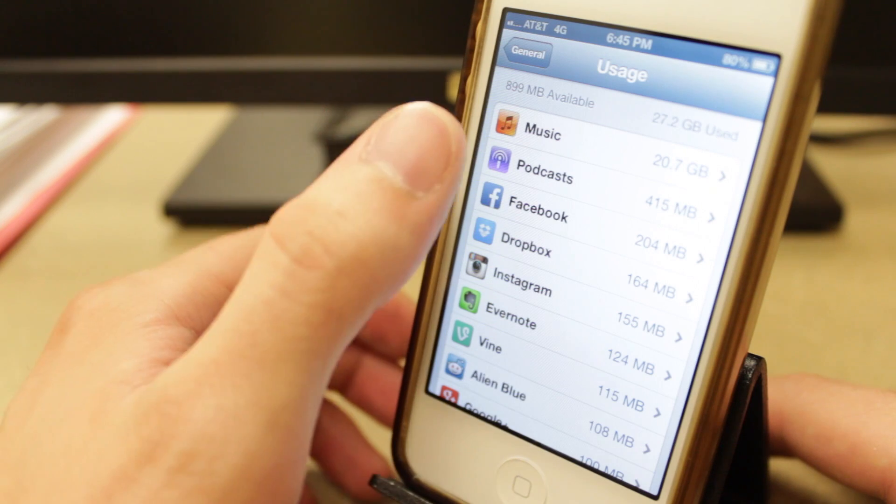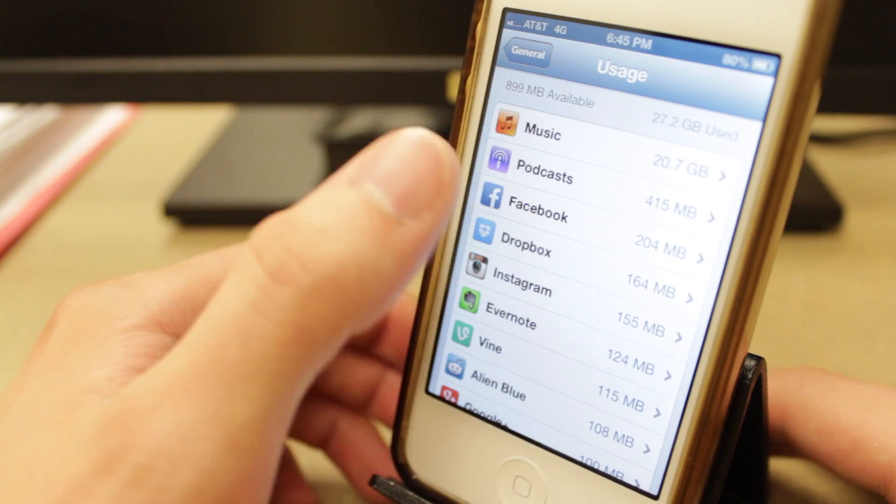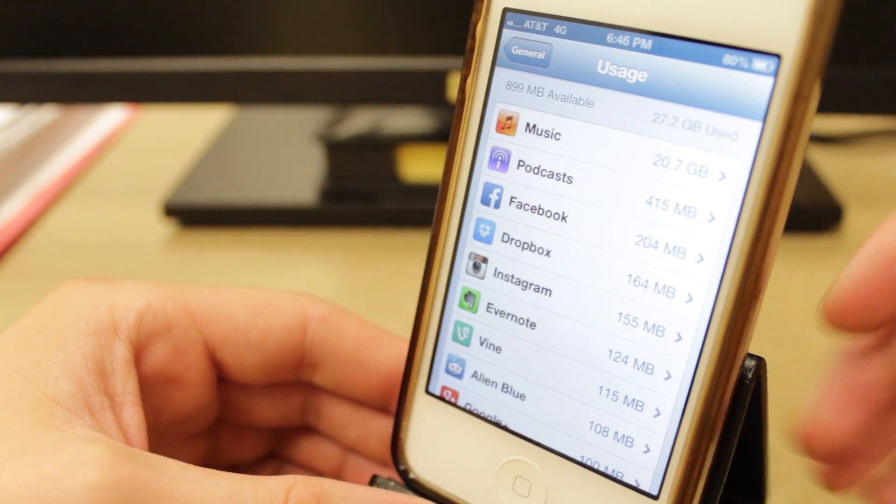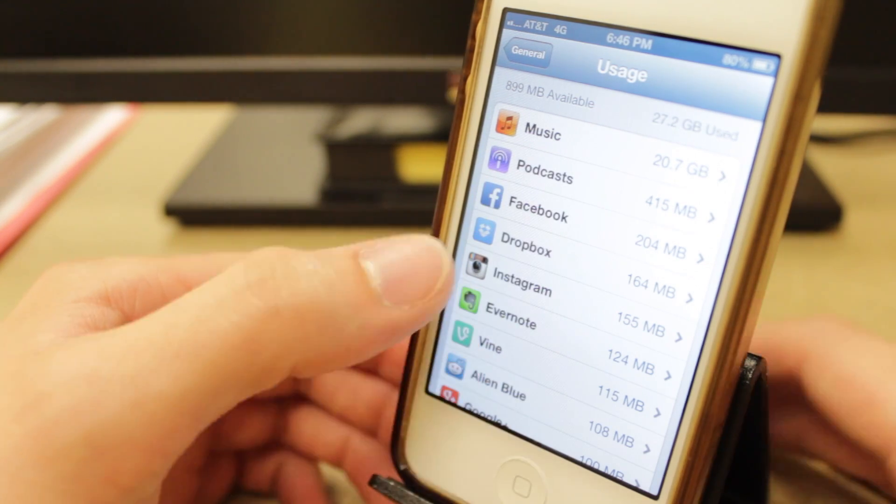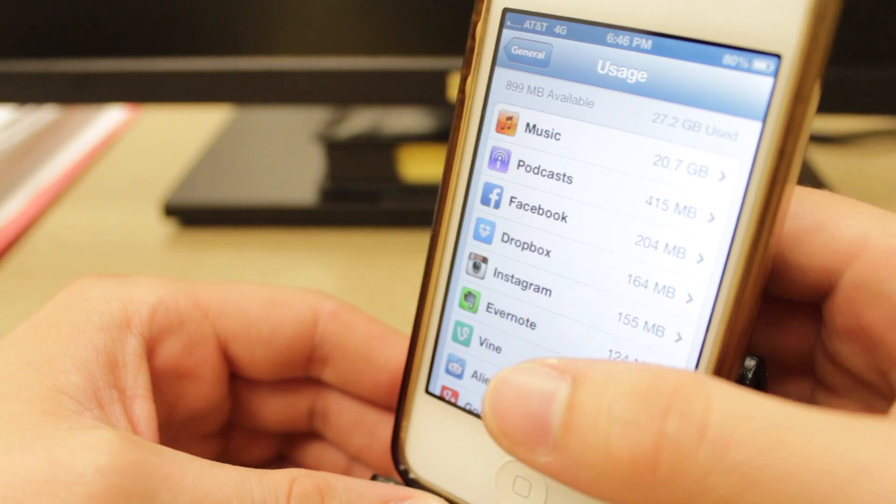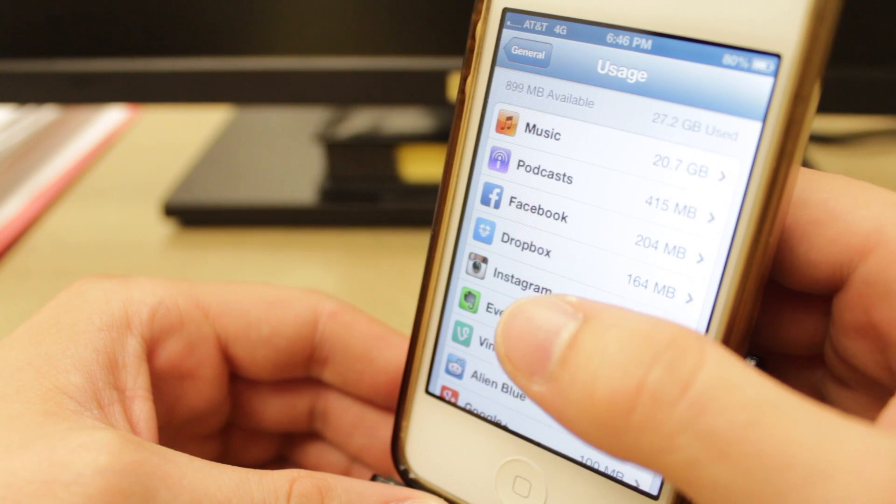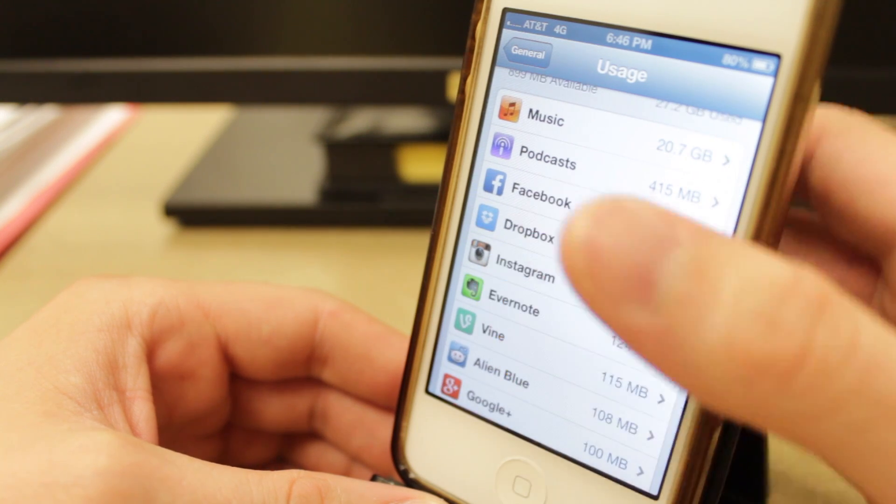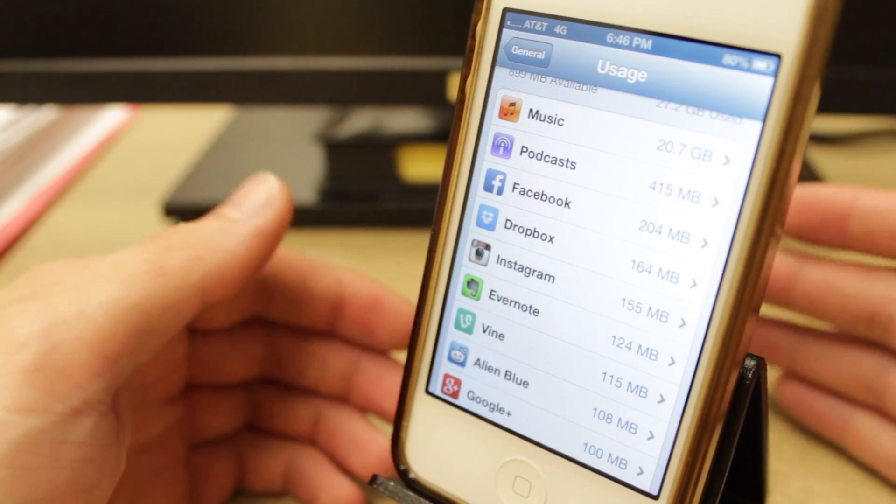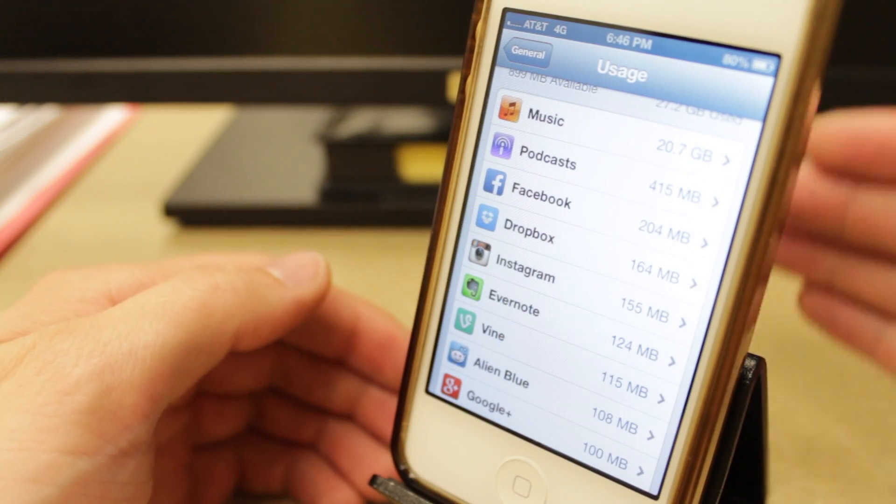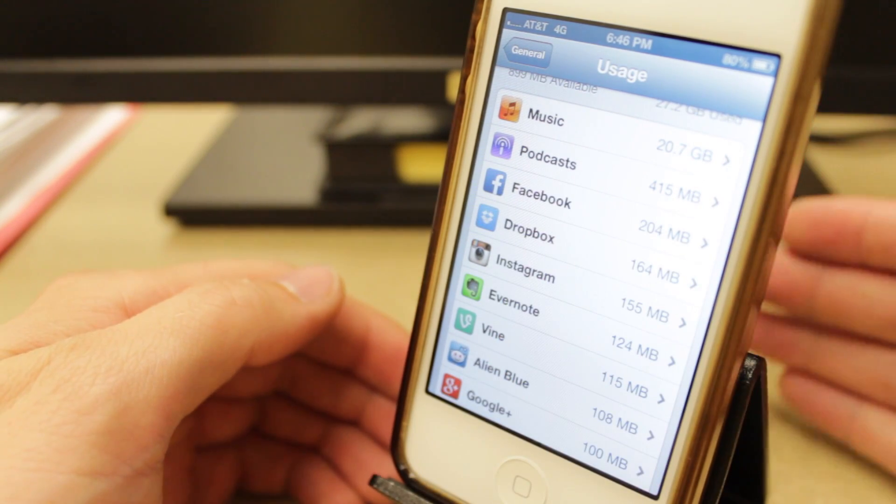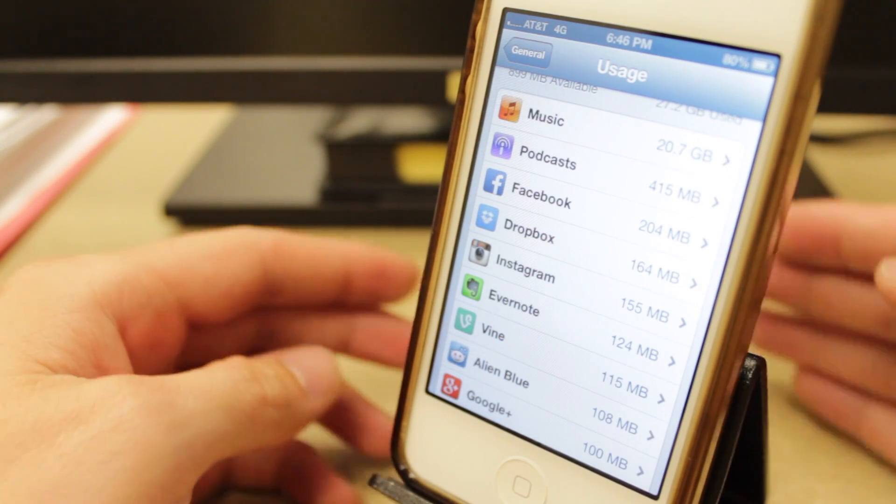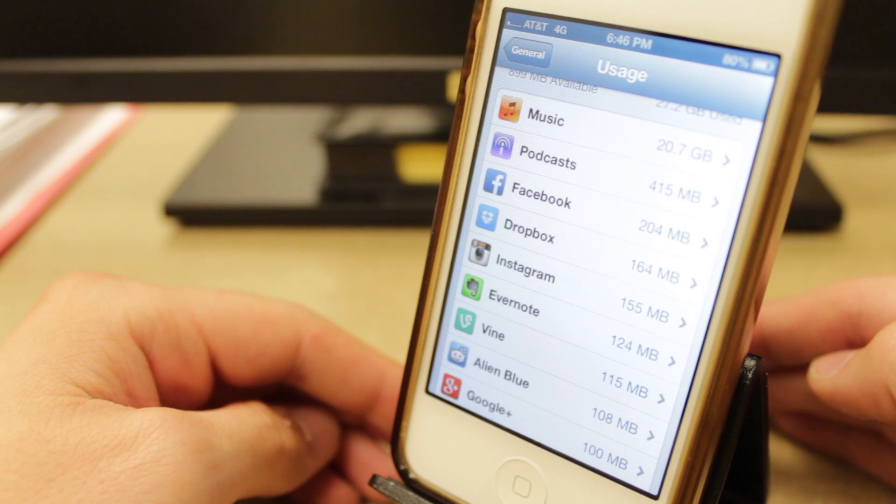So music is listed first on mine because it's using up the most, 20.7 gigabytes. And what you want to do here on this list is find apps that you can delete and then immediately reinstall to free up a lot of space.